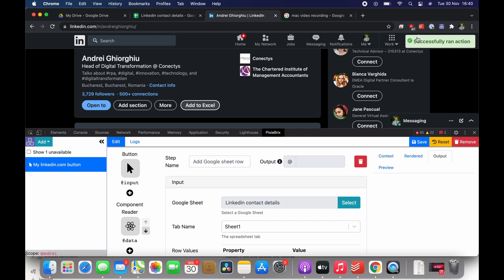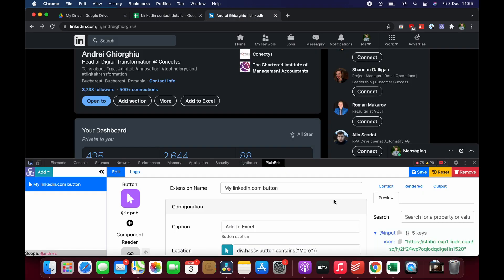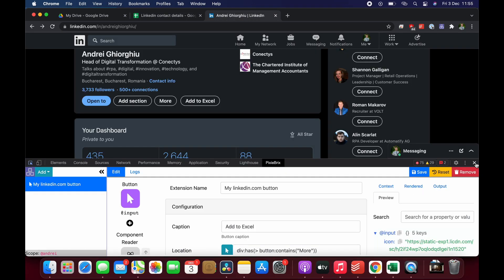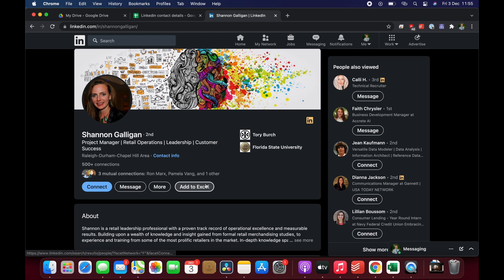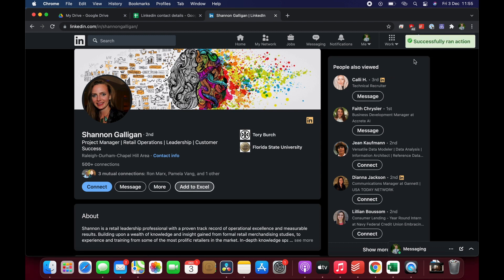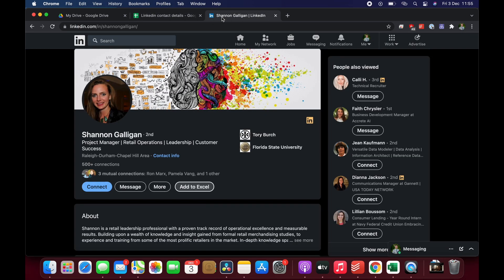Let's try and check other profiles, so I will randomly take Shannon. You can see that she has the button. Pressing Add to Excel, waiting a bit. It successfully run. Let's see if we have the details. Okay perfect, so we have it. It's working. Thank you very much guys for your attention. Talk to you soon.